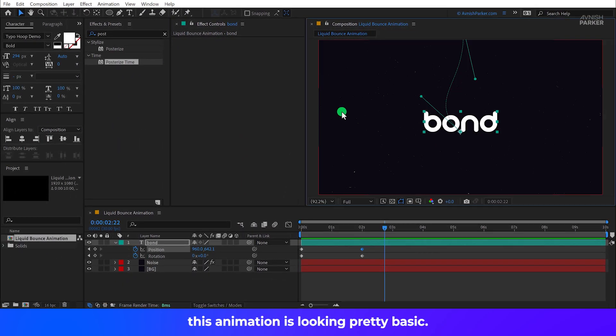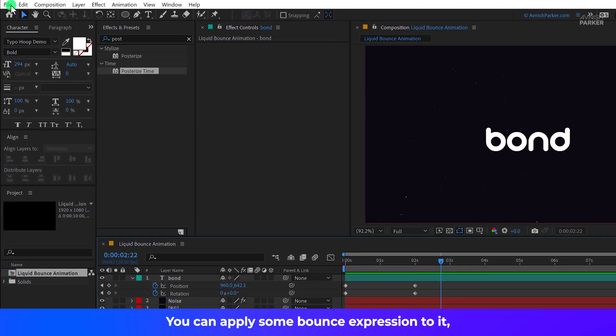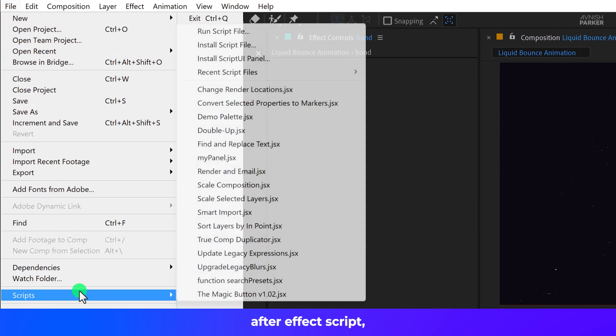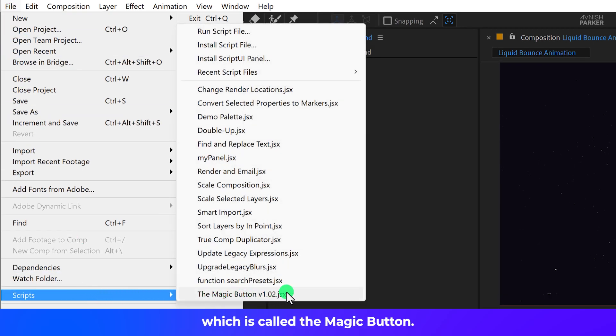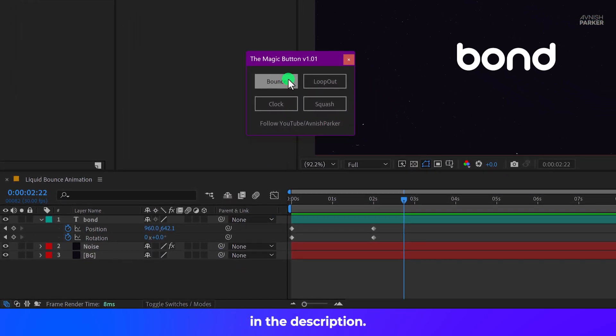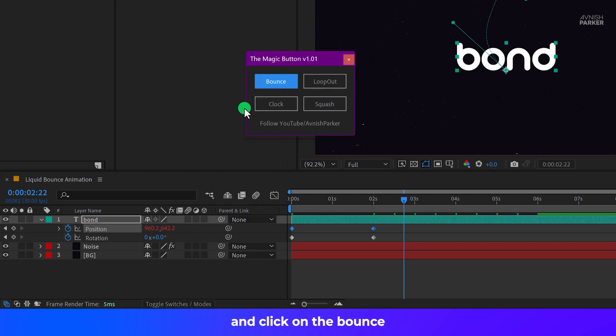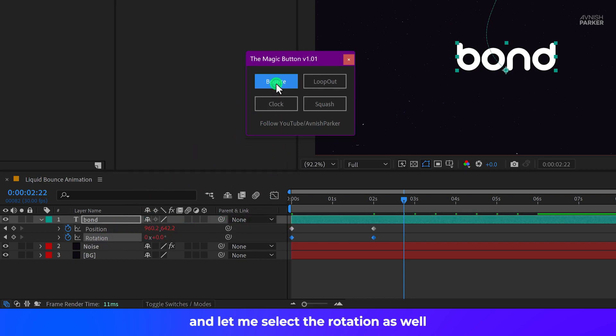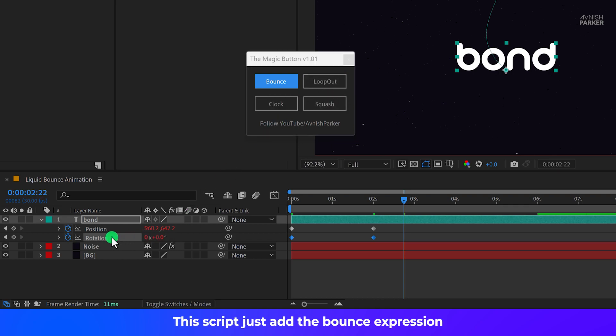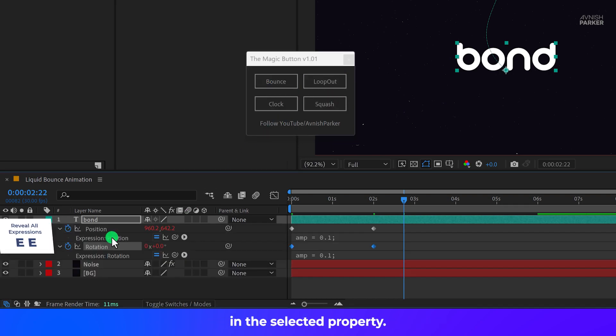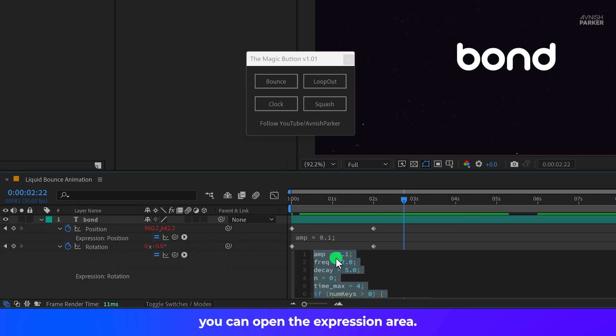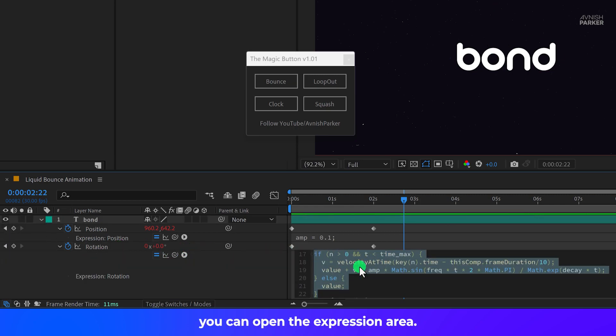This animation is looking pretty basic so we need to make it perfect. You can apply some bounce expression to it. I have made this free After Effects script which is called the Magic Button. I made it using ChatGPT. You can download it from the link in the description. It is absolutely free. You just need to select the position keyframes and click on the bounce and let me select the rotation as well and clicking on the bounce. This script just adds the bounce expression in the selected property. You can see by pressing the double E on your keyboard, you can open the expression area.